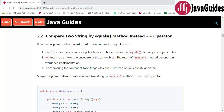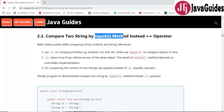The next best practice is: compare two strings using the equals() method instead of the == operator. You might know the difference — we use == to compare primitive types such as int, boolean, char, double, and float, while we use the equals() method to compare objects in Java.